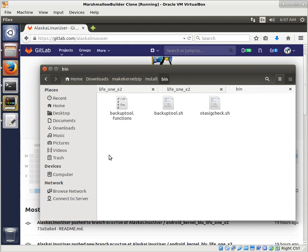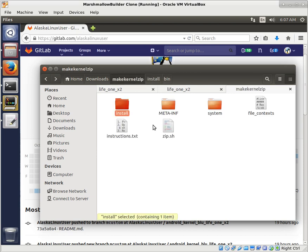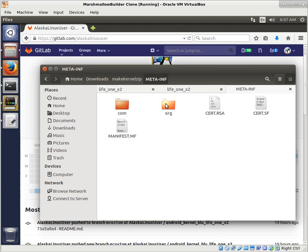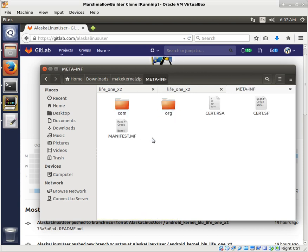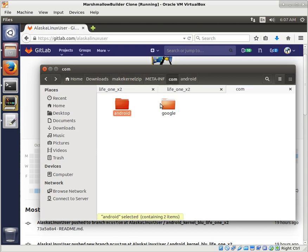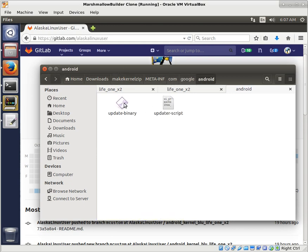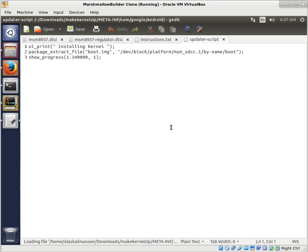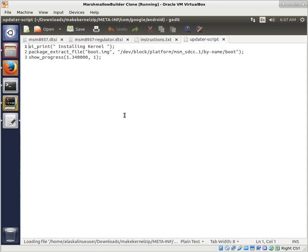Well, we see we have this meta-inf folder right here. And particularly, we can go into the com, Google, Android, updater scripts. This is the magic right here.